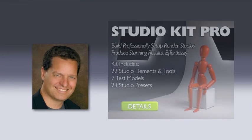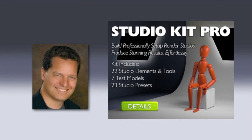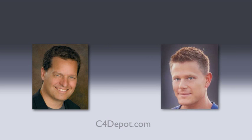Hi, I'm James Steidl with C4 Depot and I'd like to introduce you to Studio Kit Pro. This is a revolutionary tool for lighting scenes inside Cinema 4D and it was developed by my brilliant associate Kyle Grube.